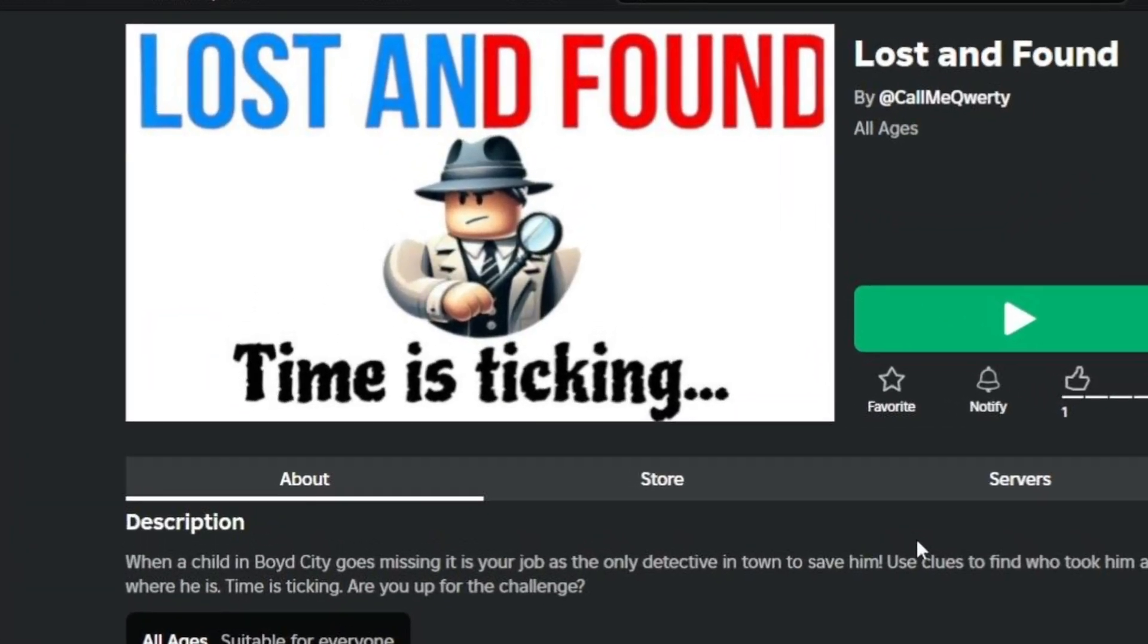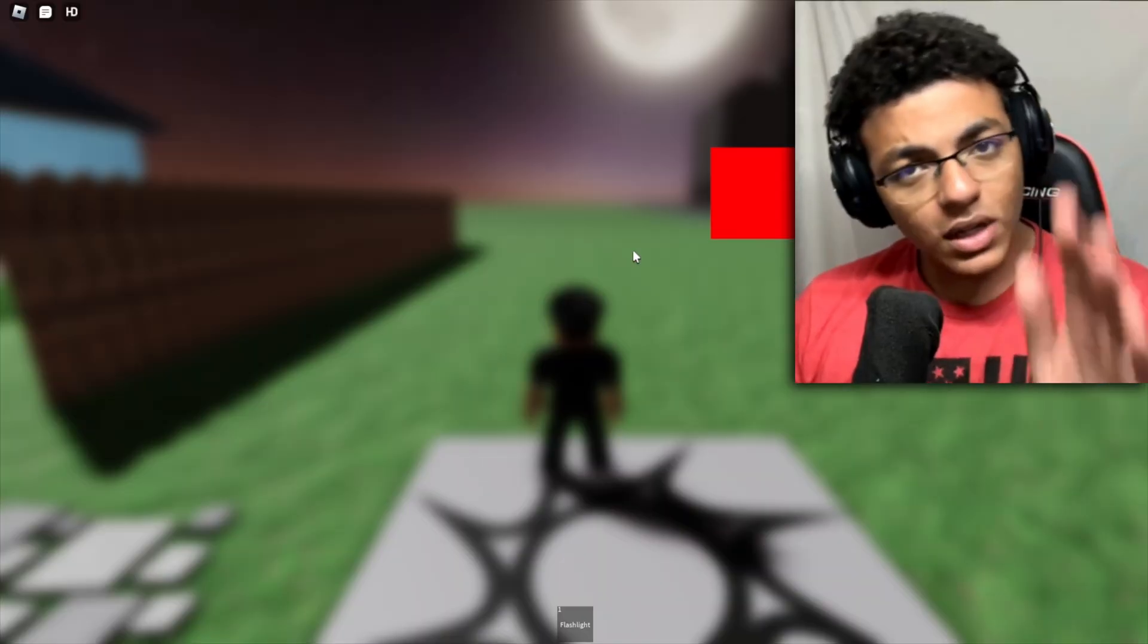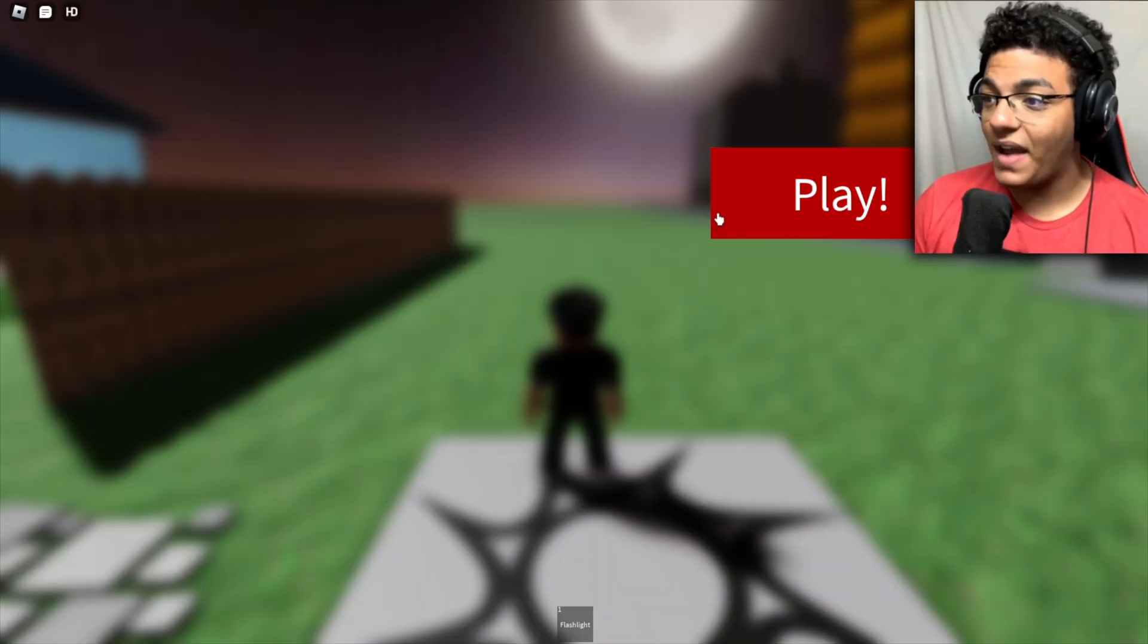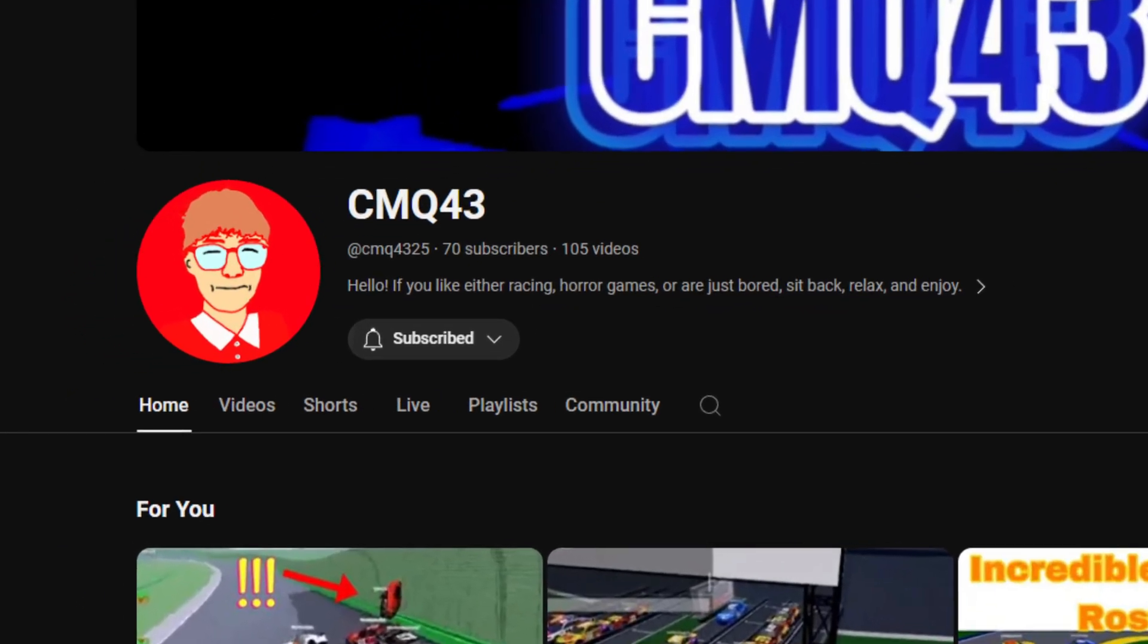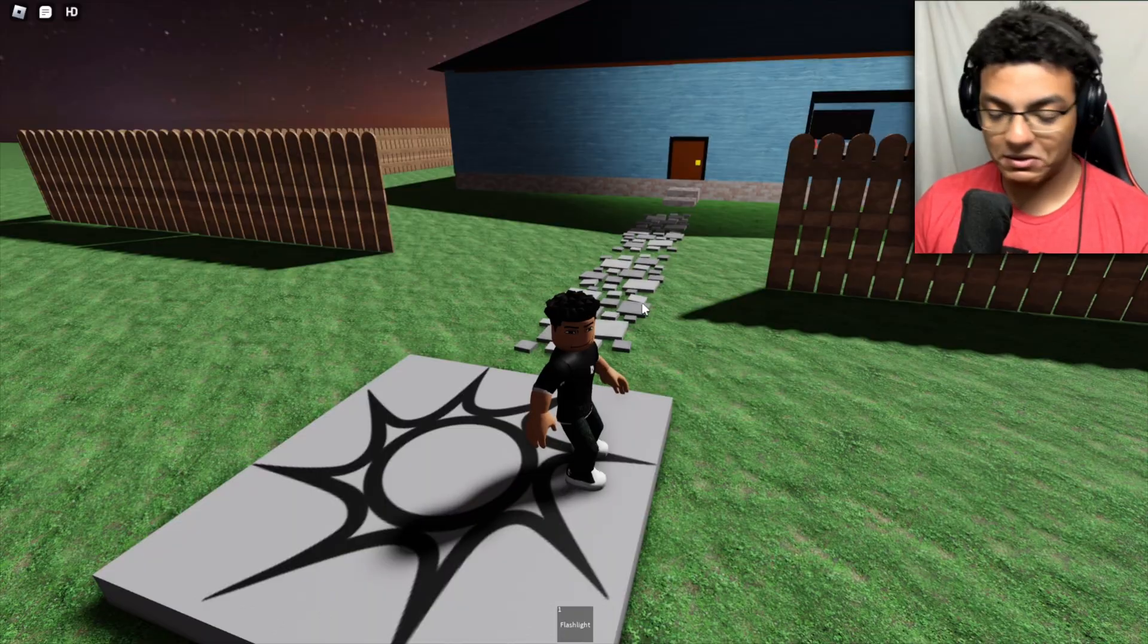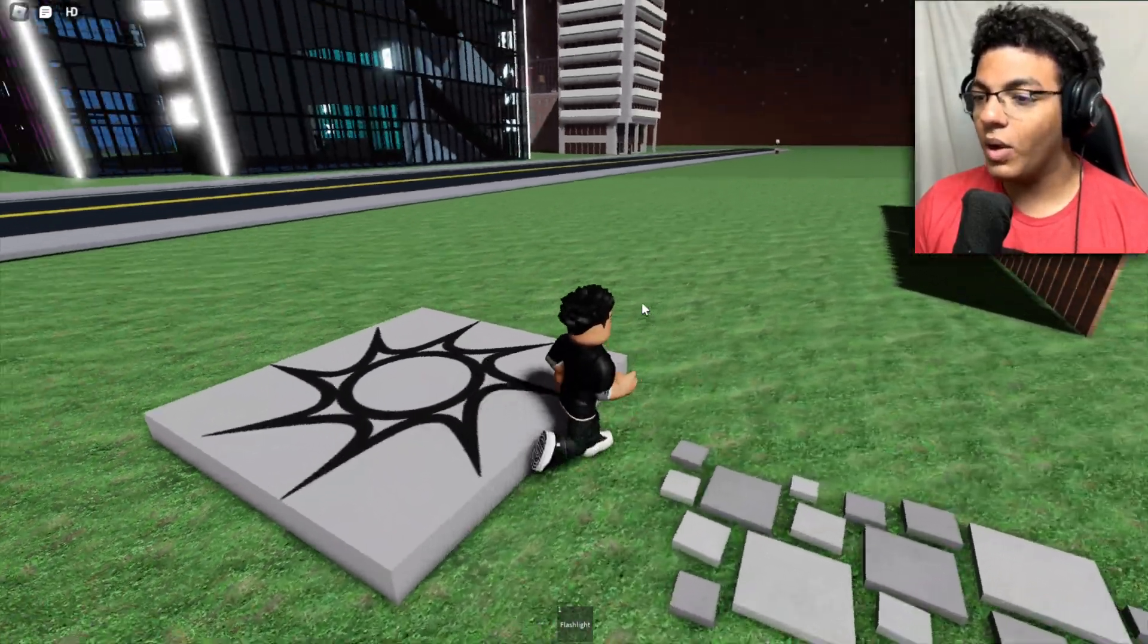Okay, so qwerty made a game. It's called Lost and Found, and today we're basically going to be playing it to support the homie. Let's go! Welcome back to another video. Today's gameplay is Lost and Found by call me qwerty.